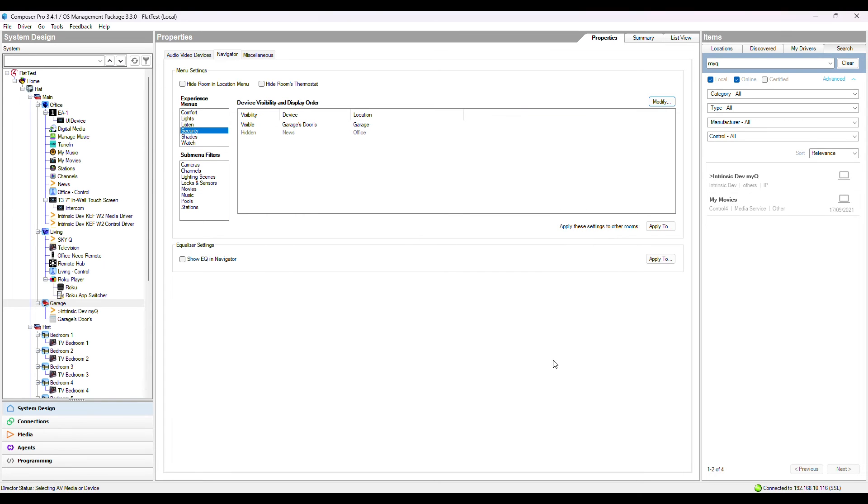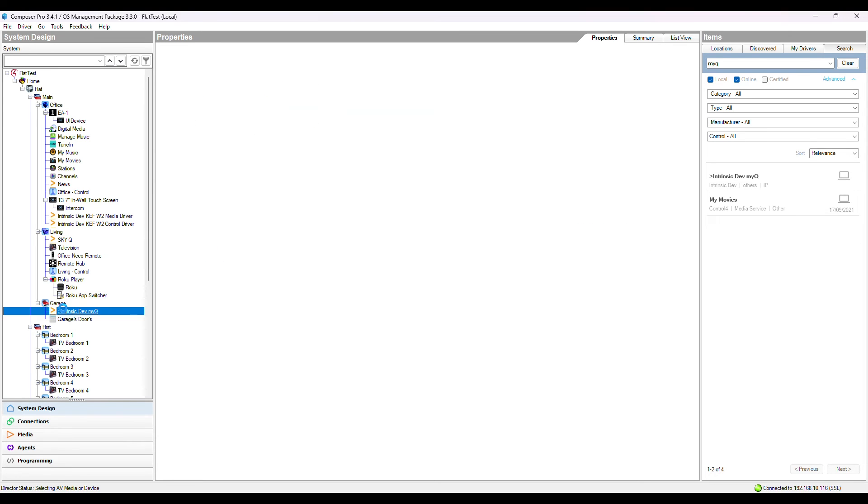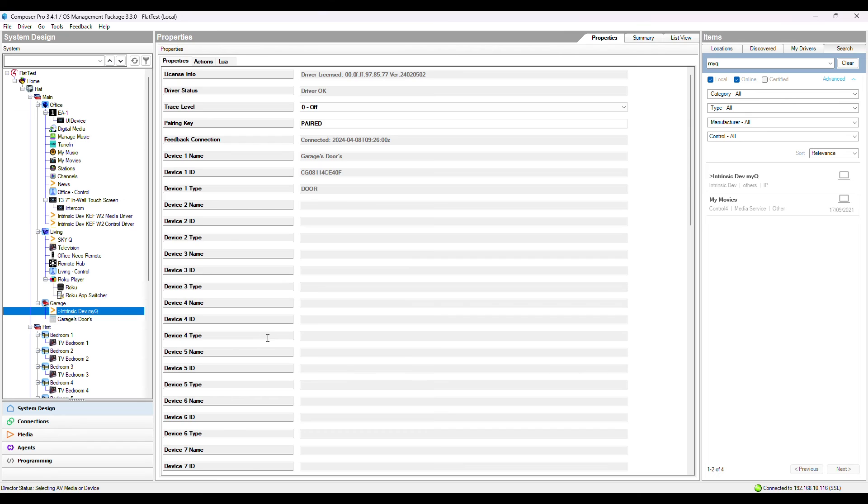This driver can also control compatible MyQ lighting devices. If unsure if your light is controllable, test to see if you can control it from the MyQ app first.